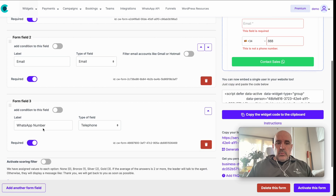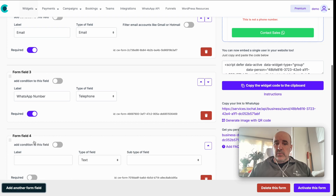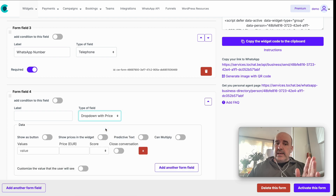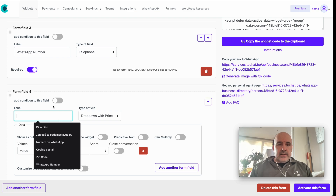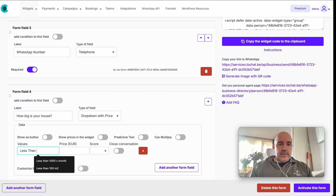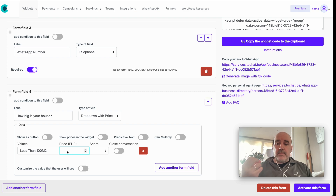Name, email, and WhatsApp number are the basics. We can add more fields. The dropdown is a fantastic tool. For example, let's do a dropdown with price — say you're a painter and you ask 'How big is your house?' You can say less than 100 square meters with a price, which can be visible to the user or just for your internal lead valuation.